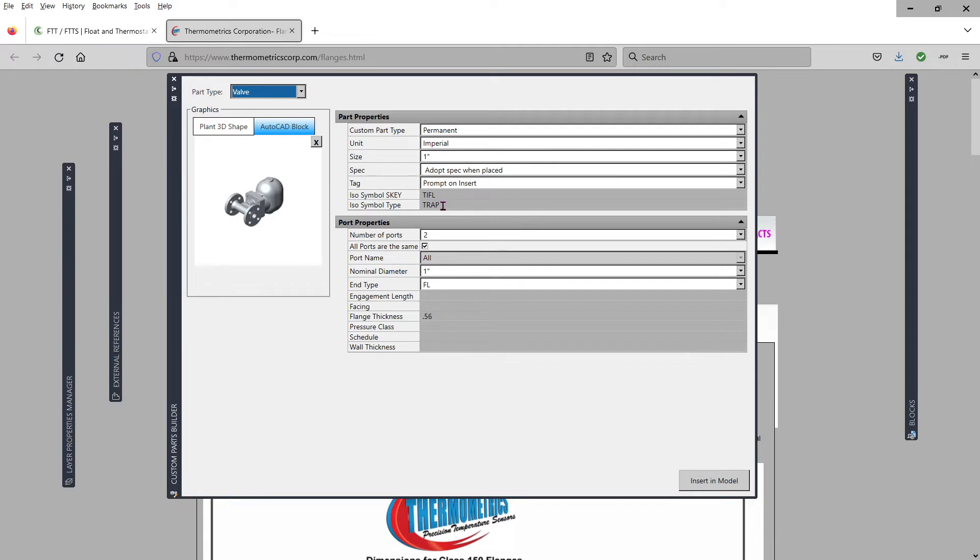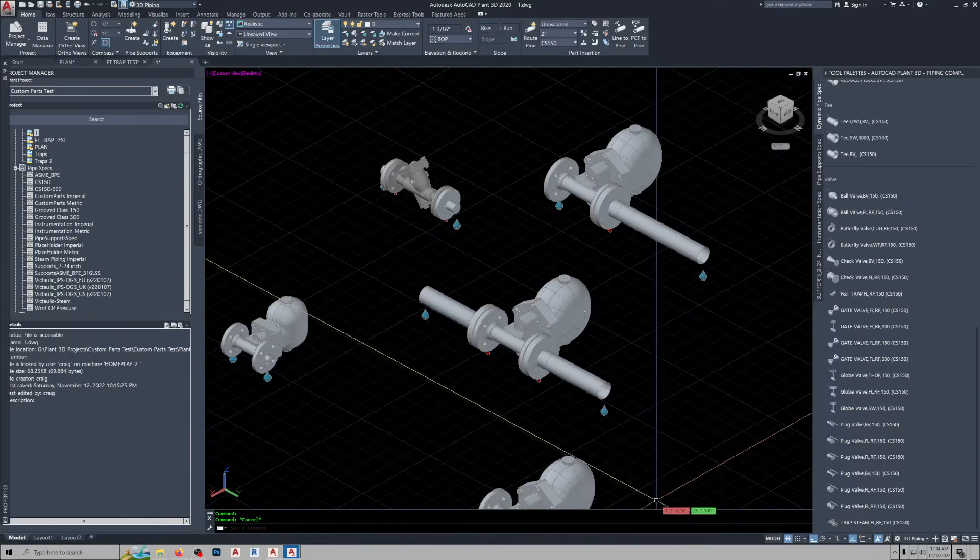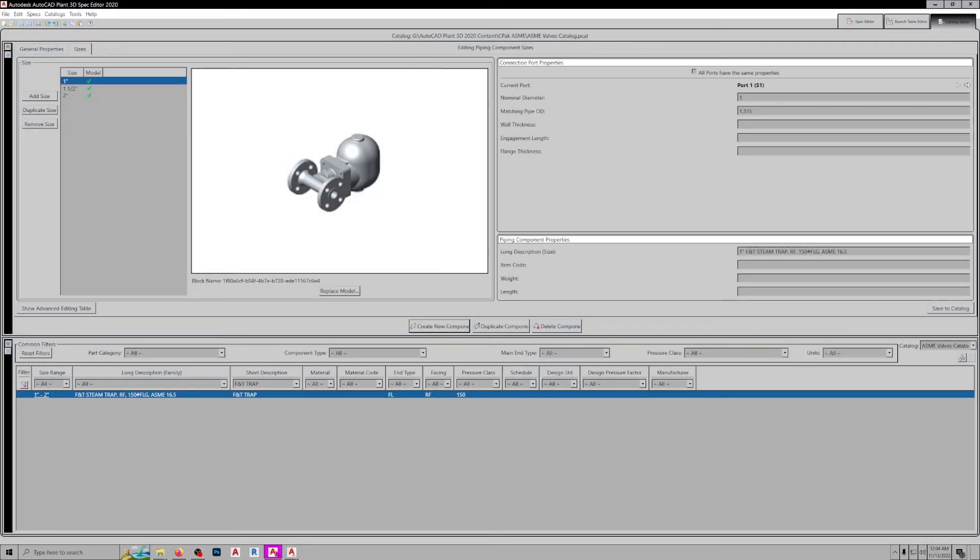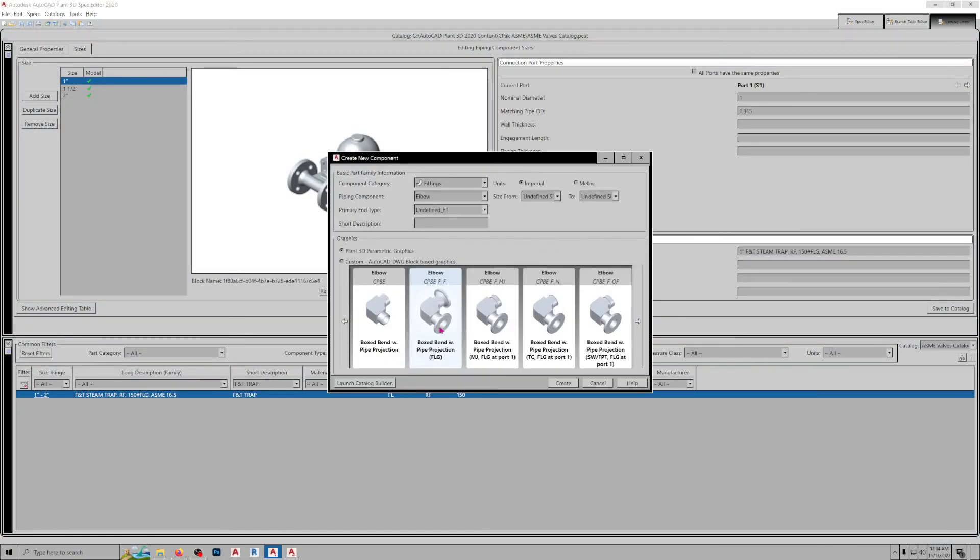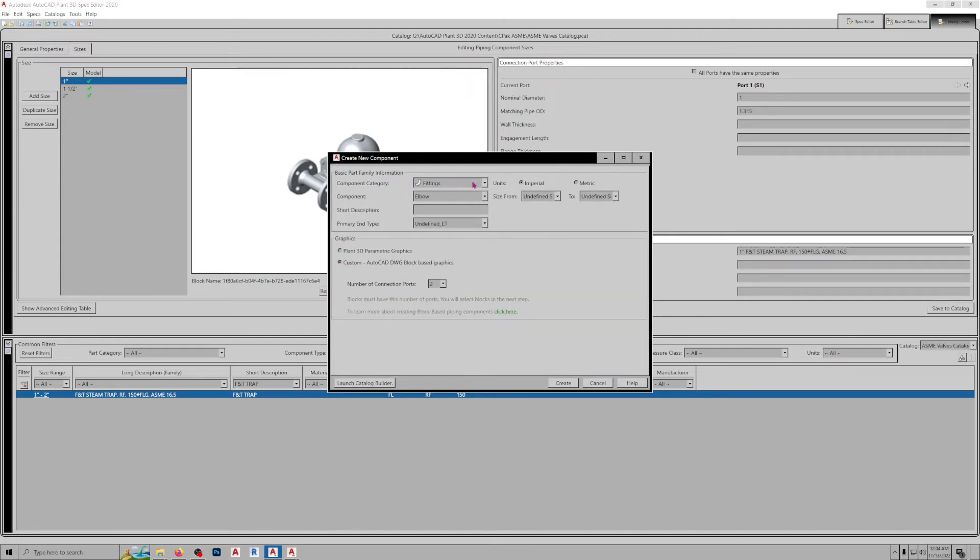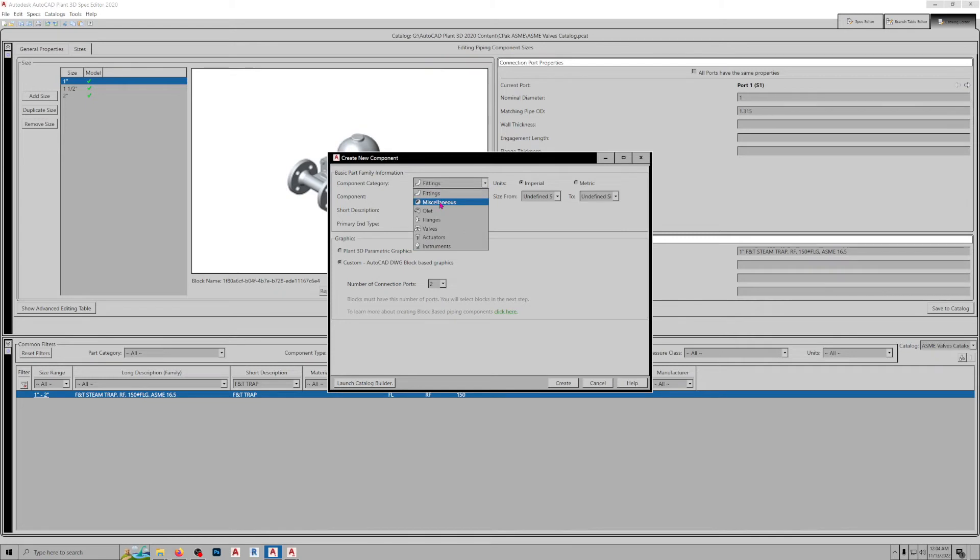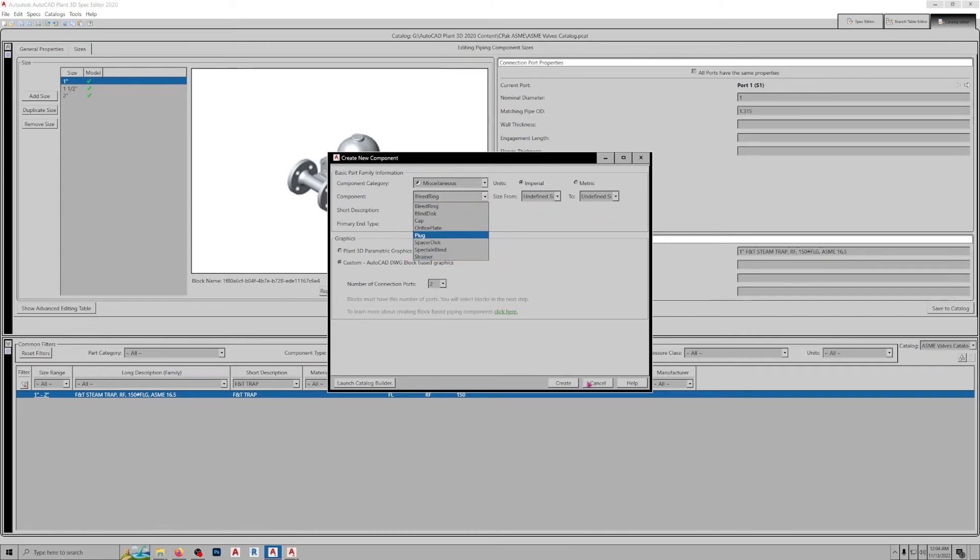The other thing is when you go over into the catalog and actually create the component, again there's nothing in here for a trap. And then under miscellaneous, there's nothing in there for a trap.